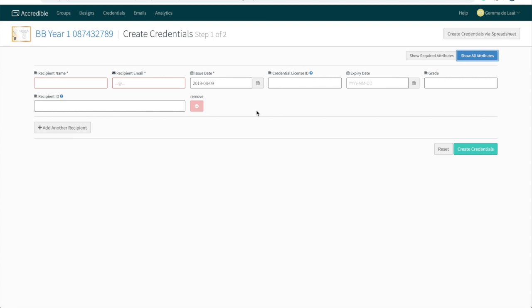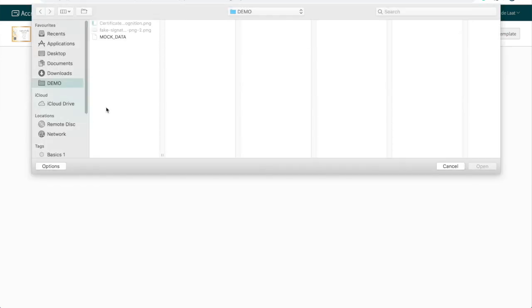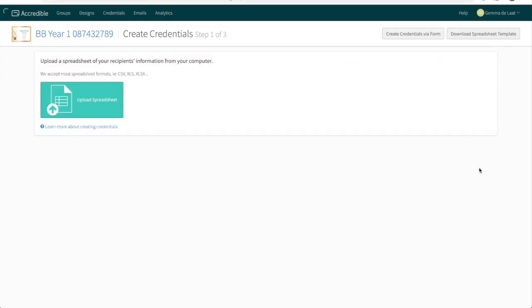Because I'm going to be creating quite a few credentials, I'm going to use the spreadsheet method. If you need a template spreadsheet to enter your data in before uploading, click on download spreadsheet template here. I have my spreadsheet ready to go, so I'm going to click the upload spreadsheet button, select my data, and open.